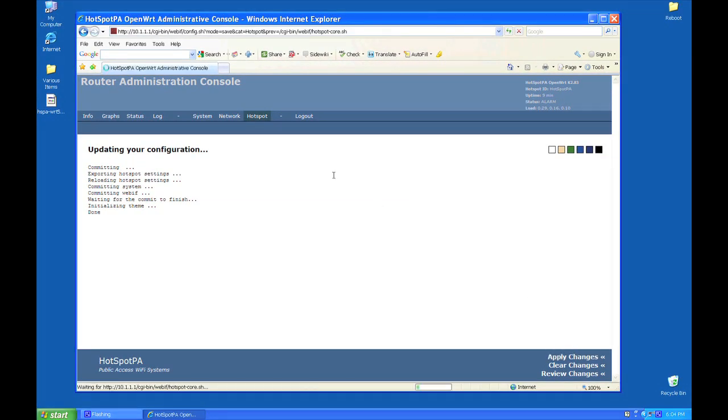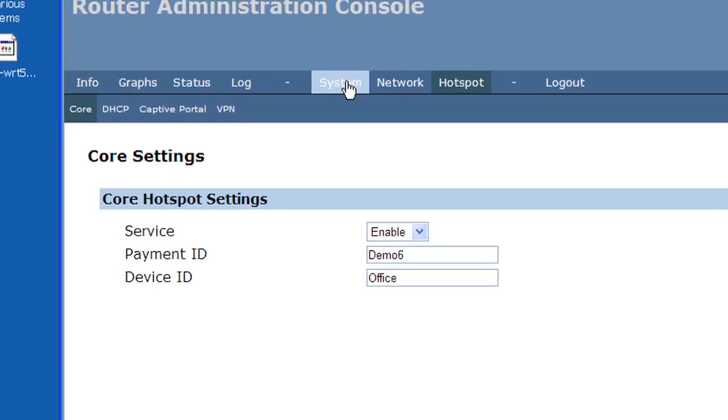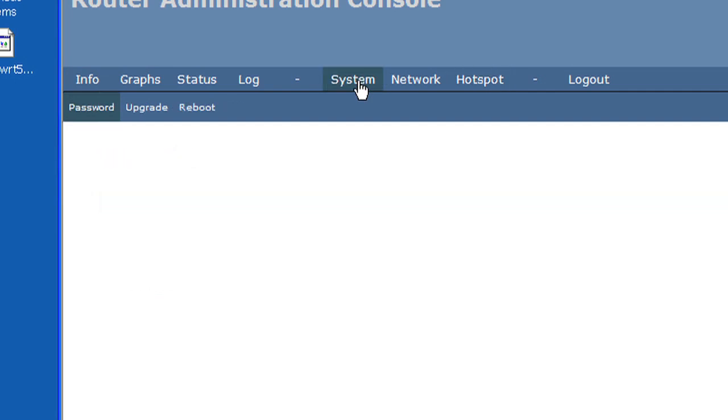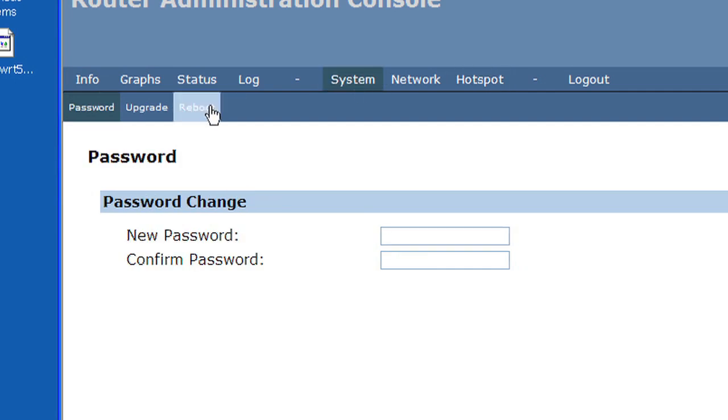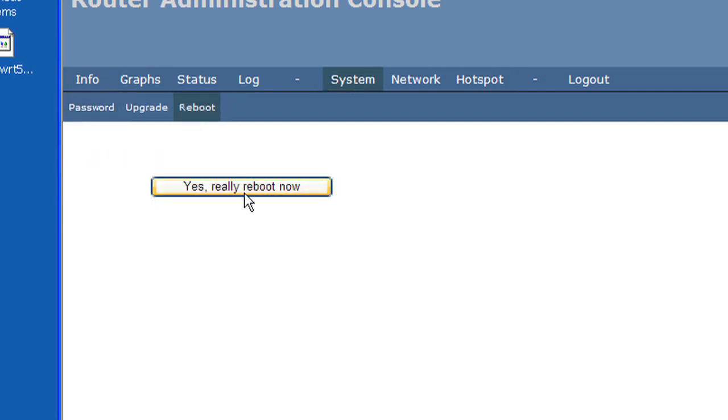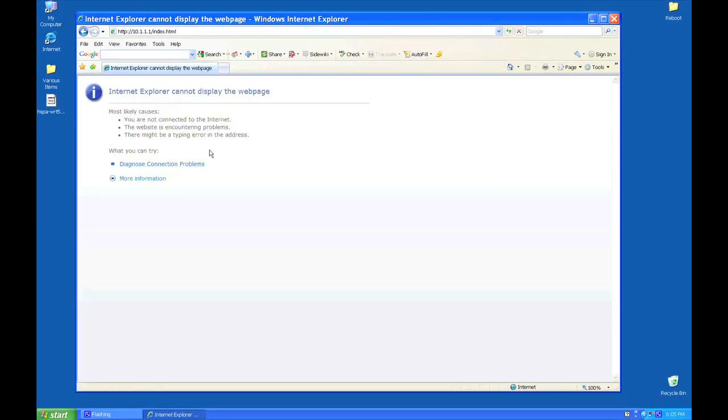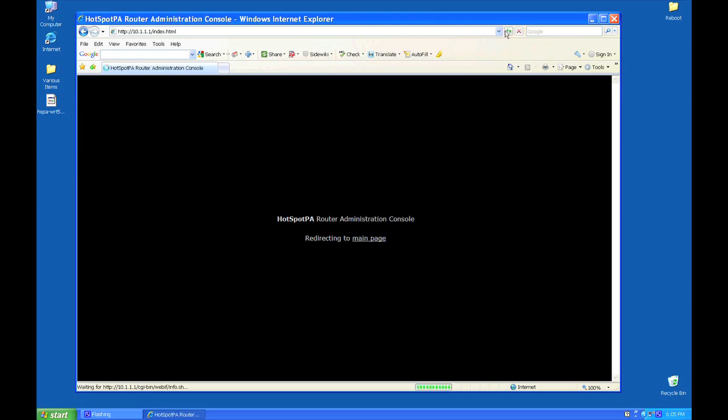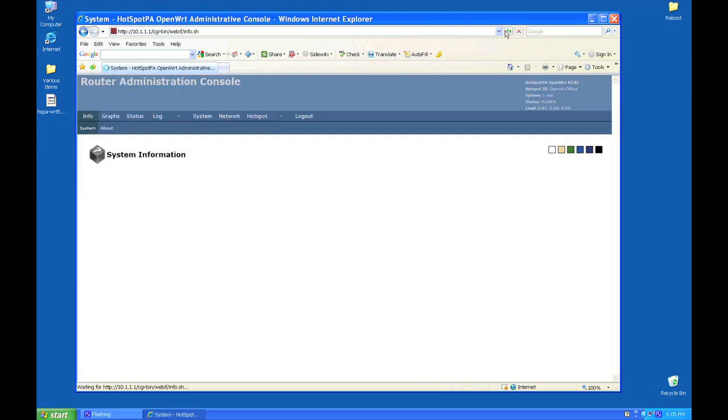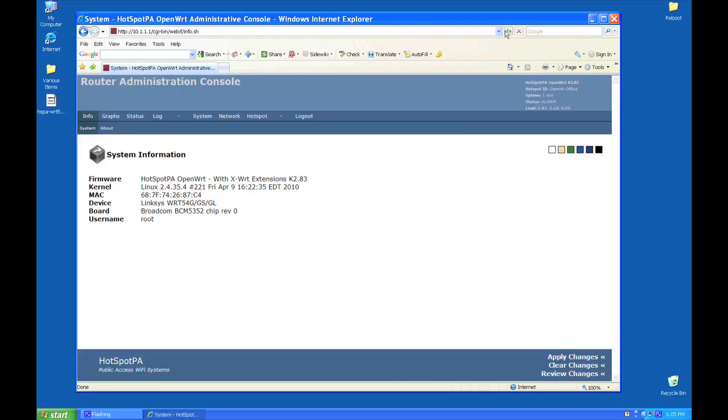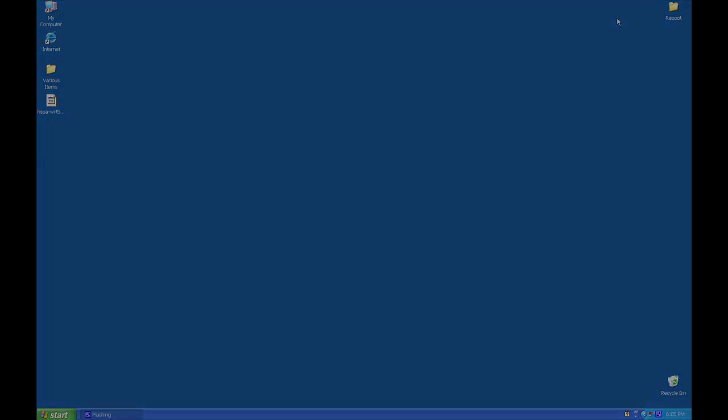Now, reboot or power cycle your router. All the remaining HotSpotPA router settings have default values that will work for most situations. Please carefully read the description of each setting before attempting to make any changes.